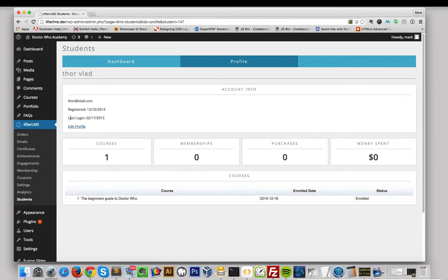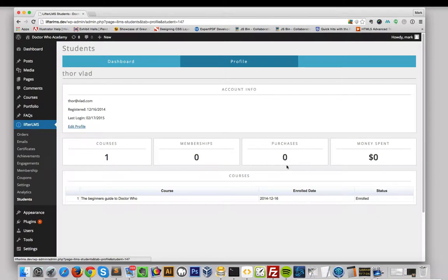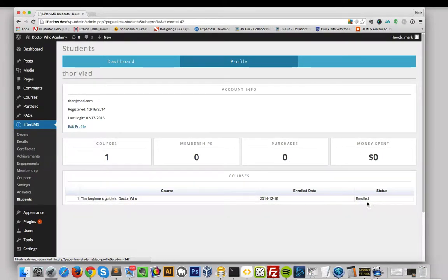You can see their email, when they registered, their last login date. You can quickly edit their profile, view how many courses they're enrolled in, any memberships, if they've made any purchases, and how much money they've spent. You can also view their course list below.